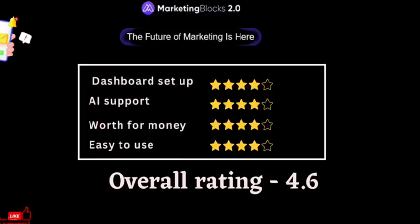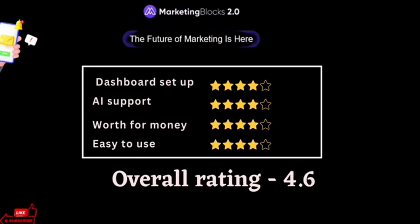Features Ratings — List of Ratings Based on User Experience: For dashboard setup, which was simple, I gave 4.7 out of 5. For AI support, I gave 4.4 out of 5. For value for money, I gave 4.2 out of 5. For user convenience — it's easy for beginners — I gave 4.3 out of 5. Overall, I gave 4.6 out of 5.